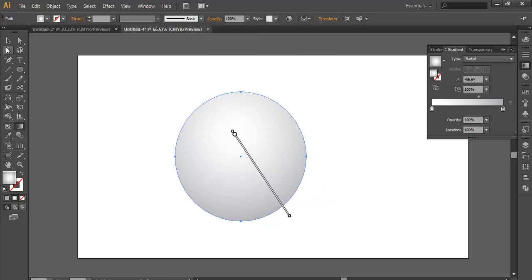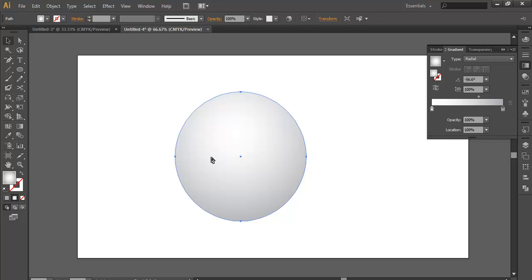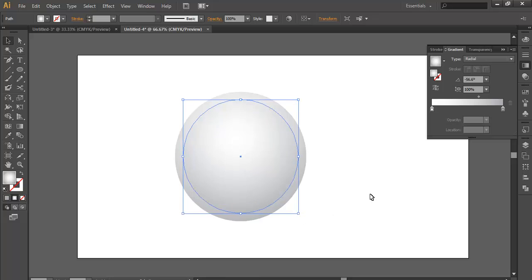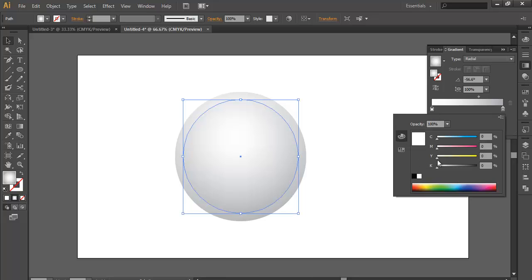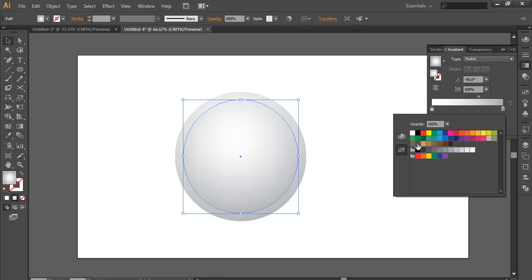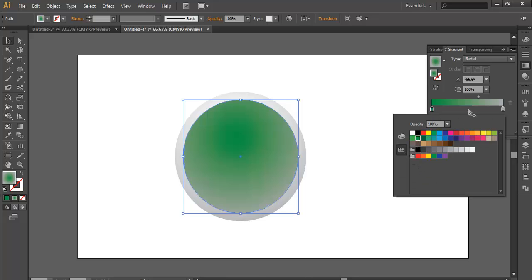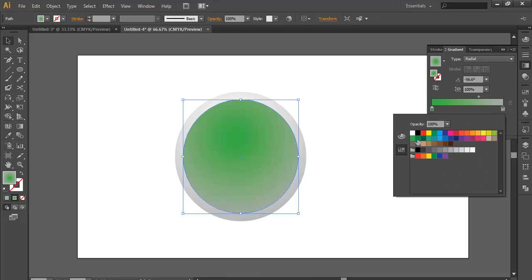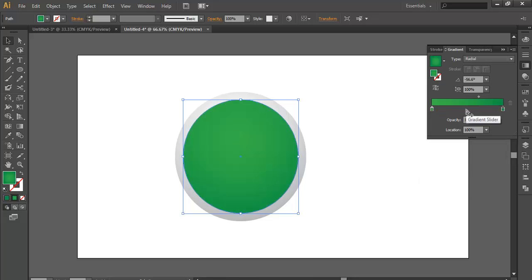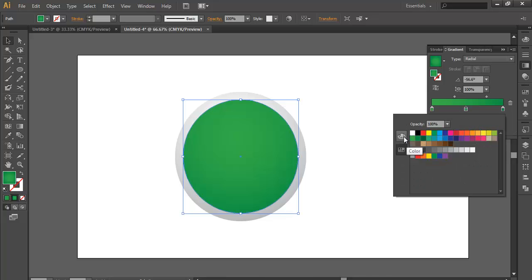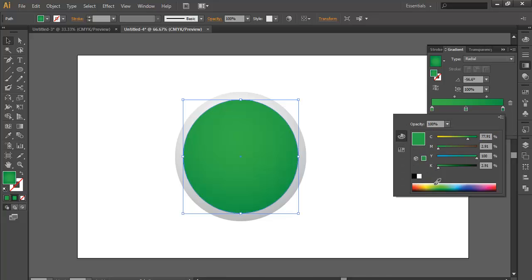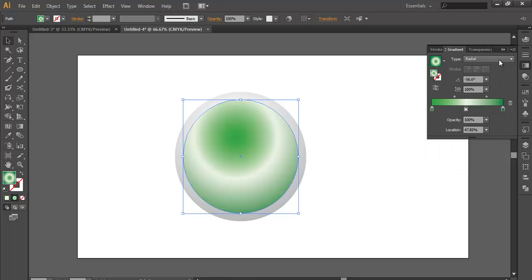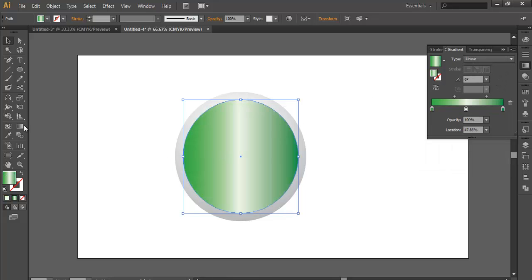Now duplicate it, Ctrl C, Ctrl F, scale it down a bit. Now apply some gradient color, change the color to green, light green maybe, this one dark green, and center one light color. Change it to linear color.